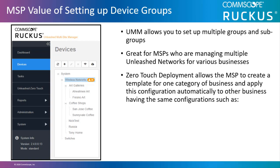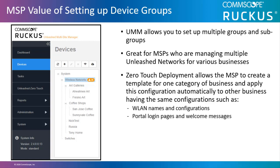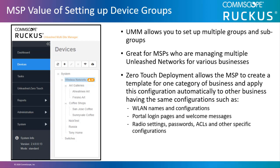Zero-touch deployment allows the MSP to create a template for one category of businesses and apply this configuration automatically to other businesses having the same configurations, such as the wireless LAN names and configurations, the portal login pages and welcome messages, radio settings, password, ACLs, and other specific configurations.